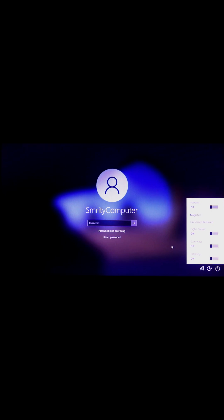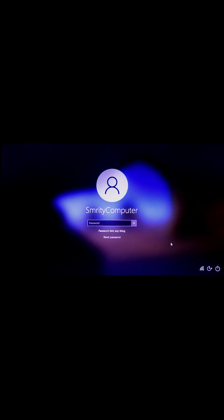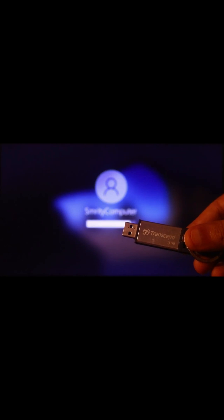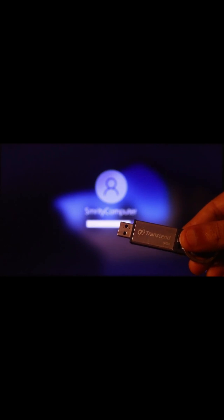We will replace this option with CMD. We need a Windows bootable pen drive — connect it with your computer and restart your computer.